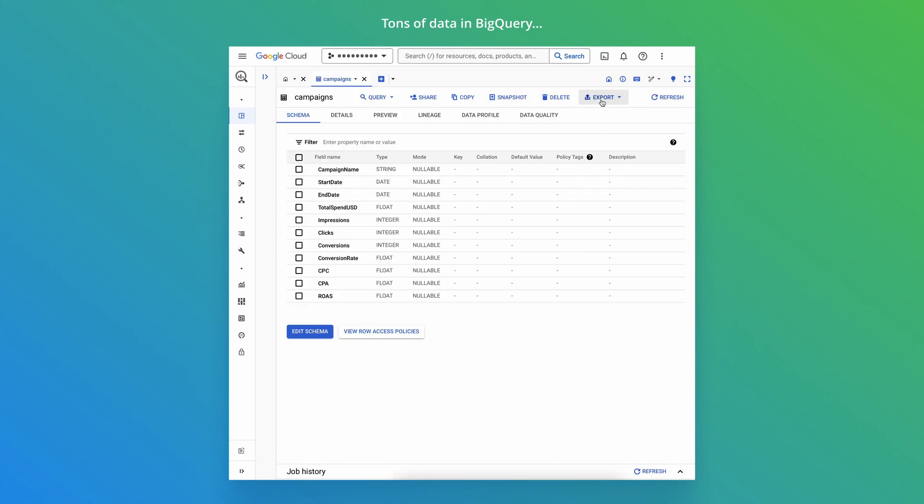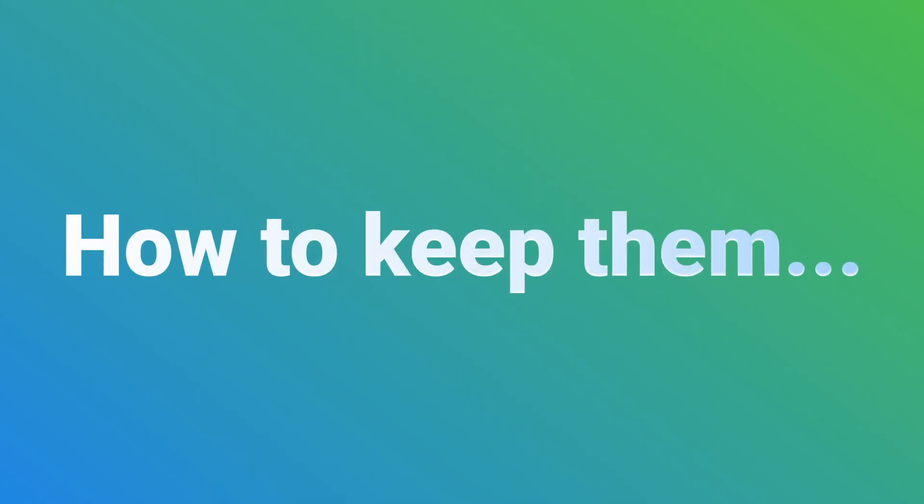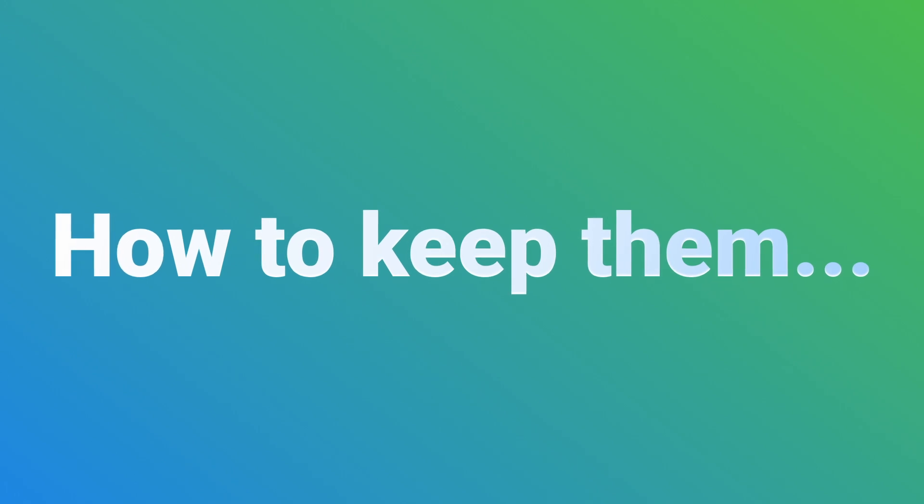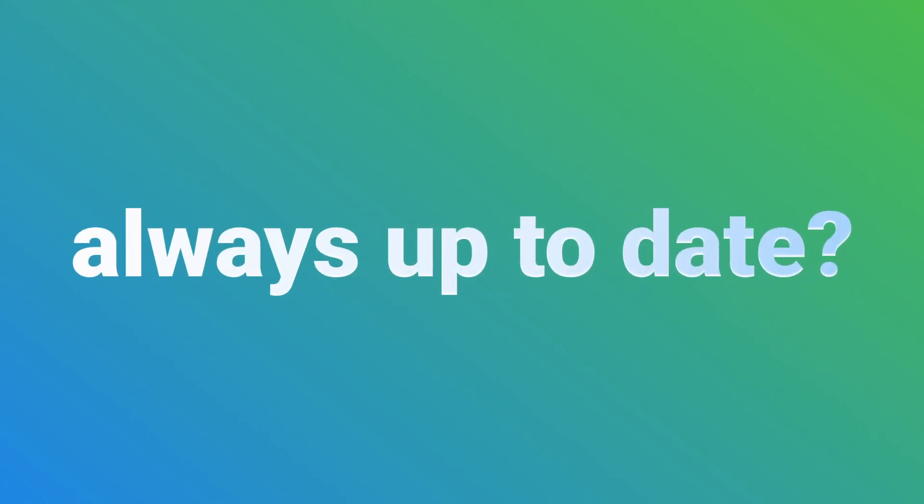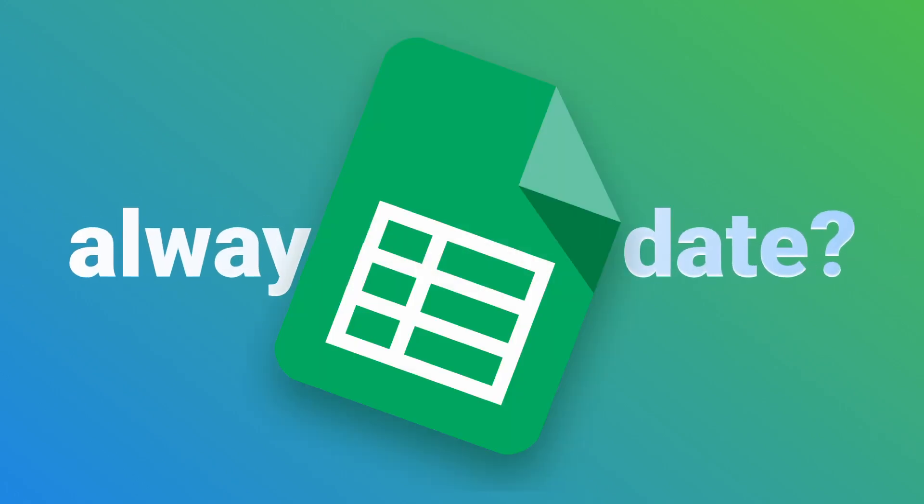Exporting data into spreadsheets and scheduling it to run every hour just to keep them always up to date. Sounds familiar, right?